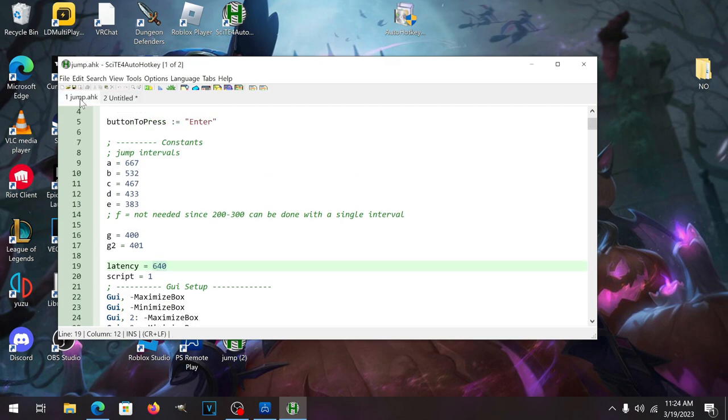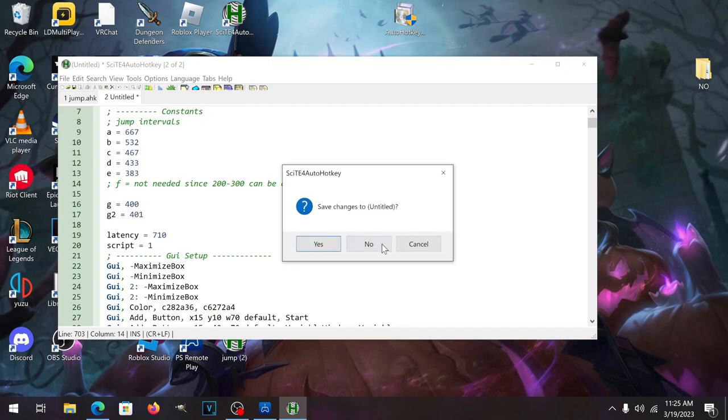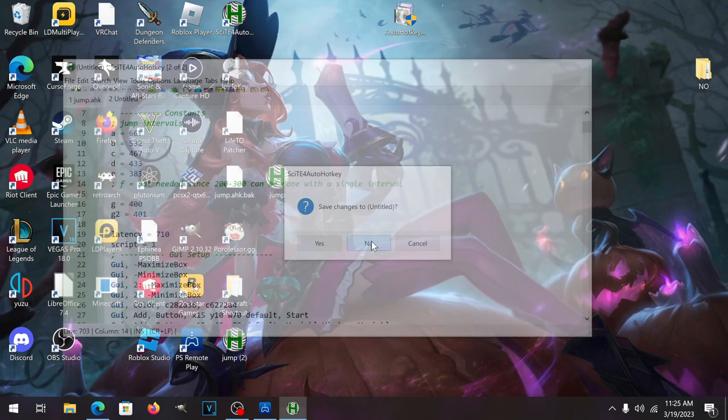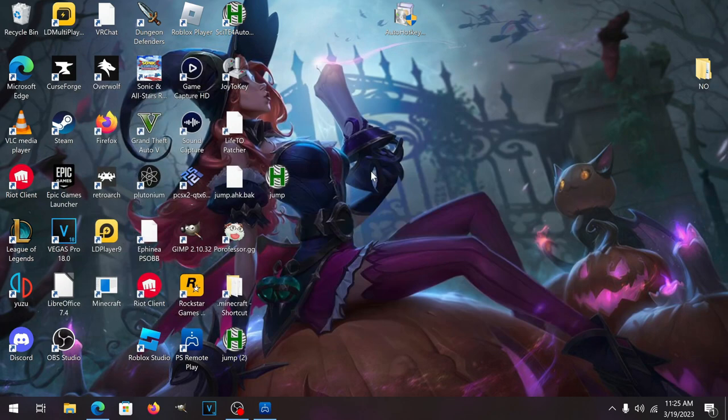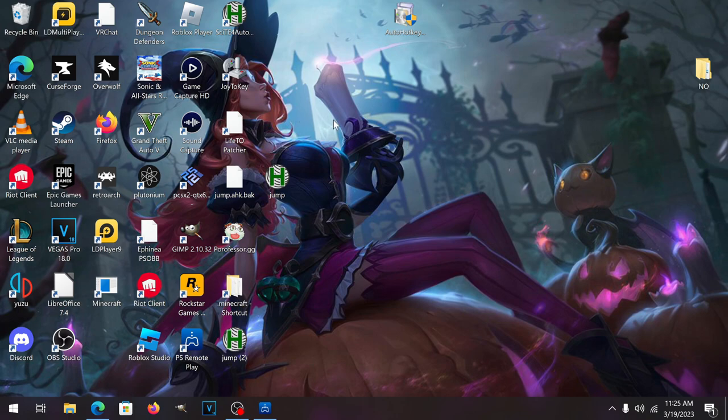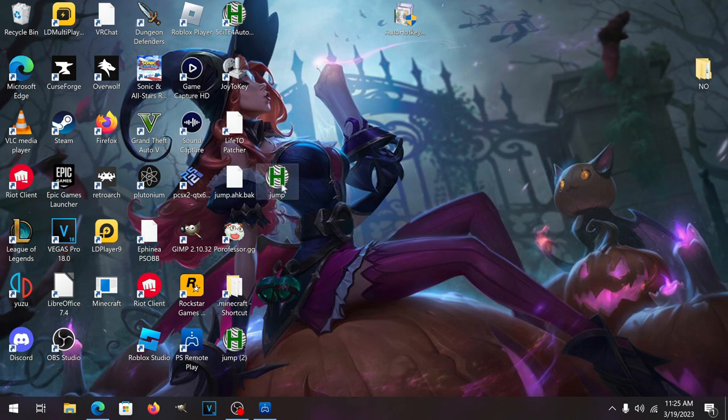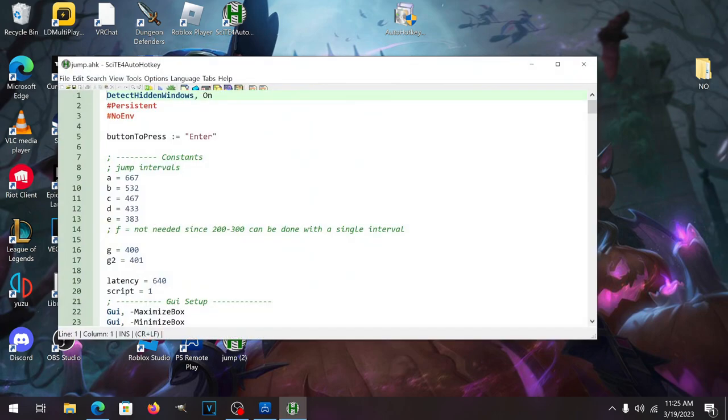Next you want to close this. I'm going to press no because I don't really care about that other script I made, because I already have the current one saved. So mine is on jump, as you can see it has a SciTE thumbnail.